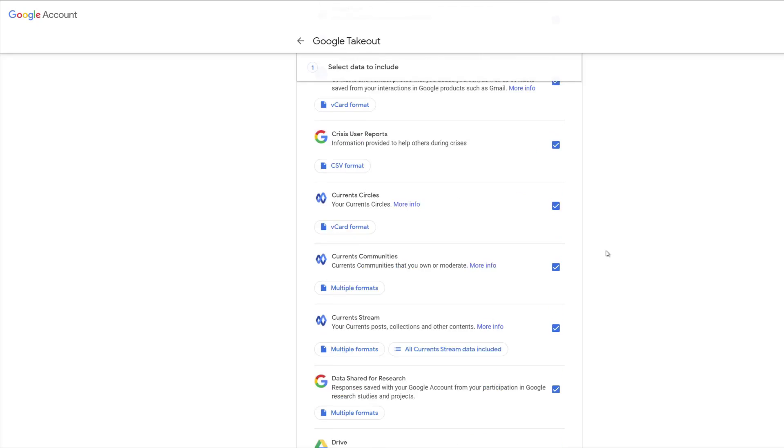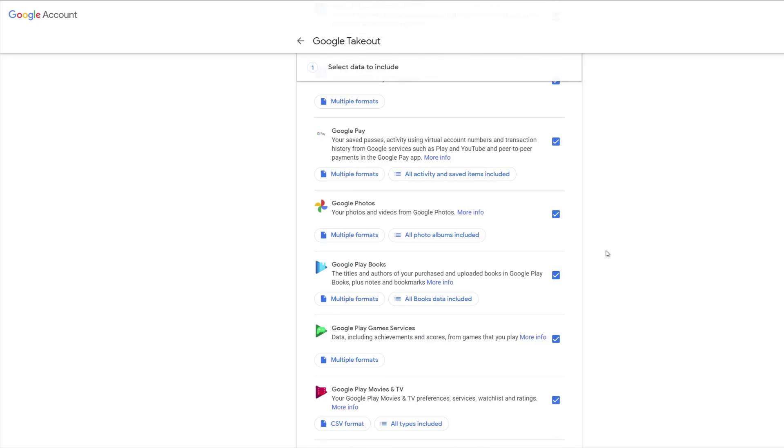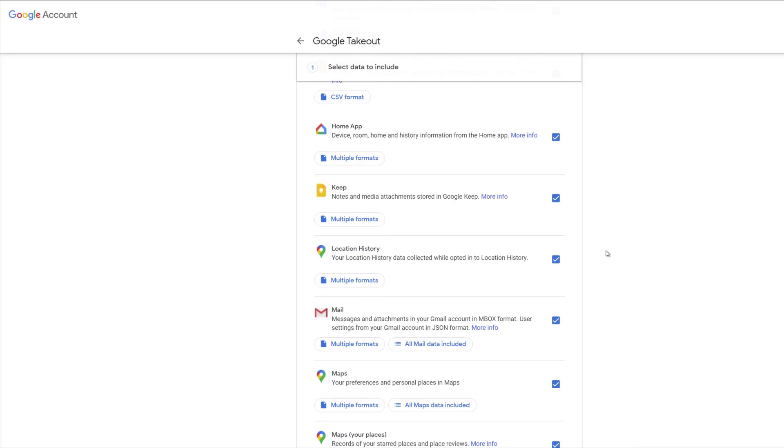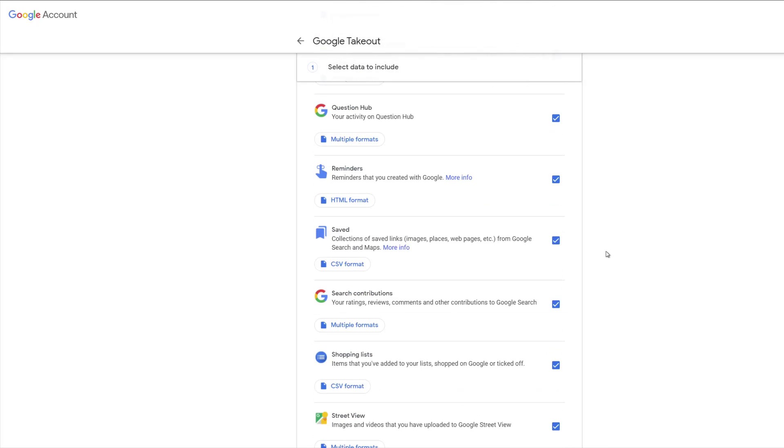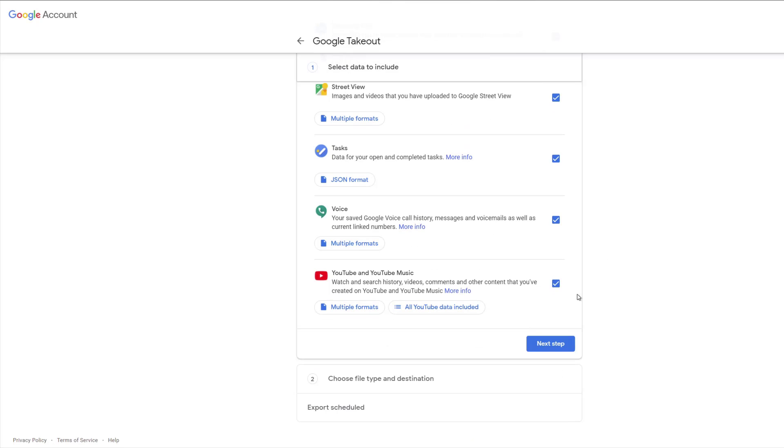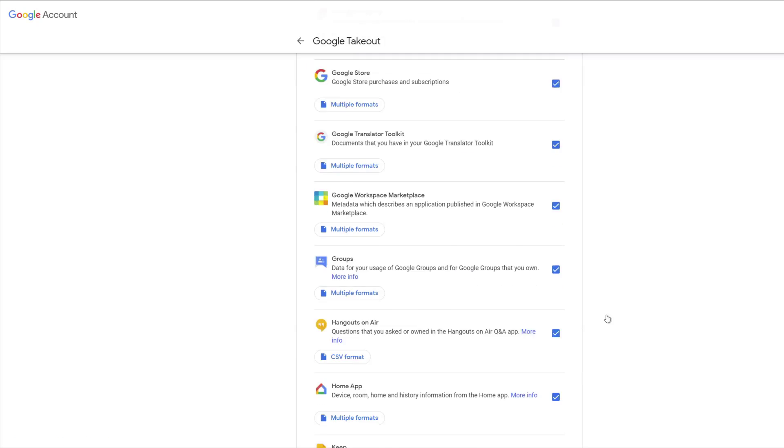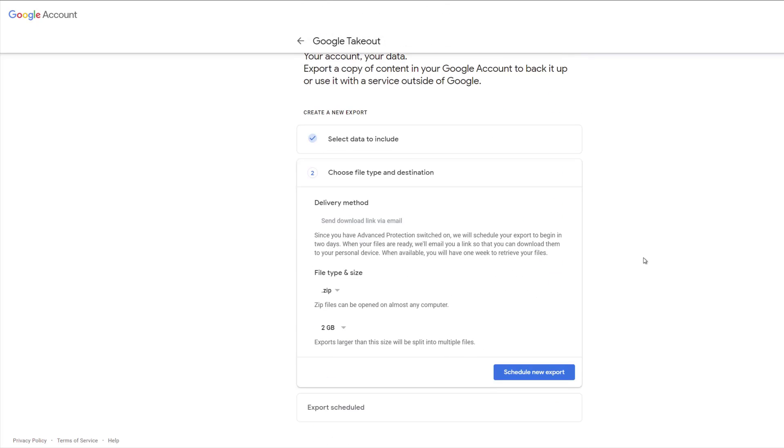Once you've selected the services you want, or if you decide to select all of them, scroll down to the bottom and click on 'Next step'. This will give you the option of how you want the data delivered to you.